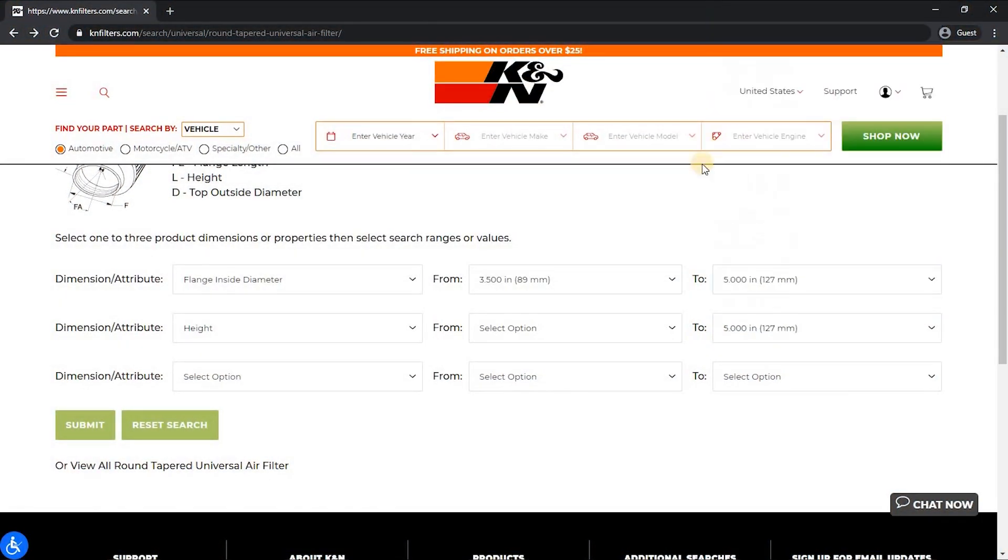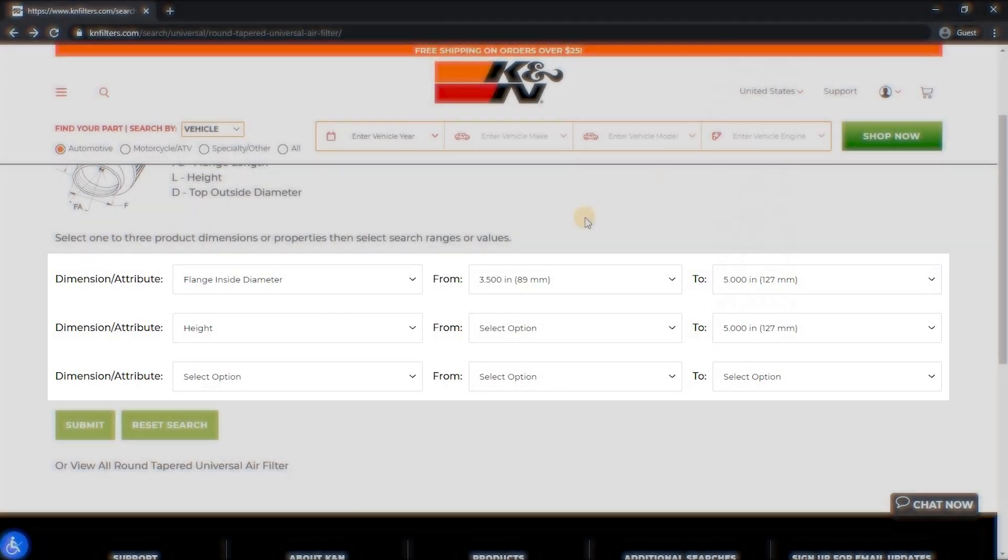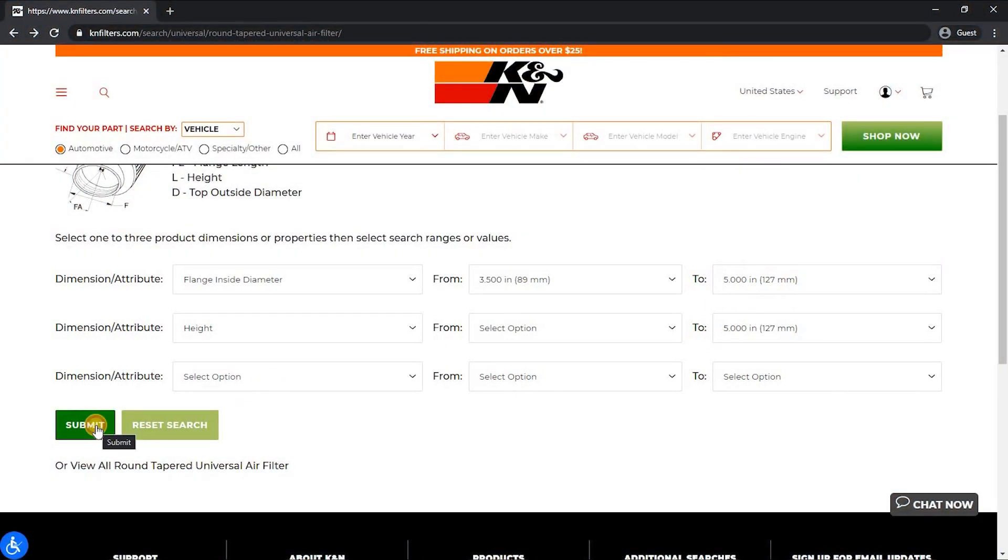As you can see, the search offers up to 3 options to search by depending on what results you want to see and what the limitations are. Once you're ready, click submit.